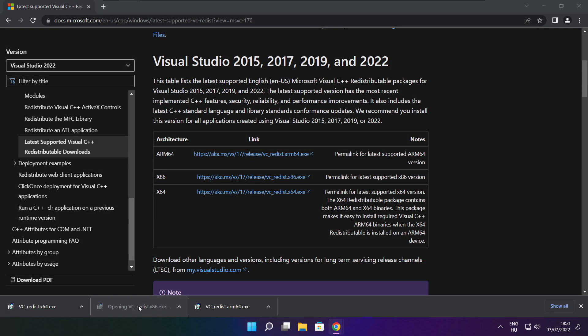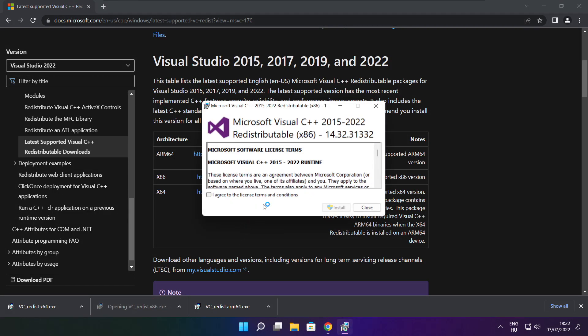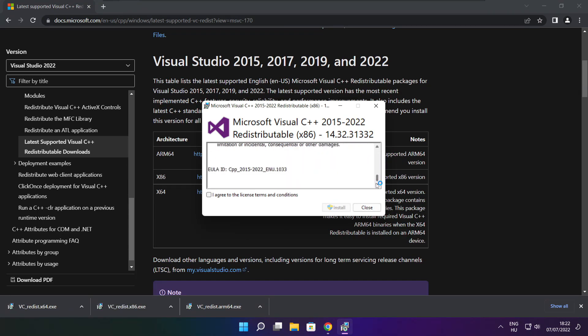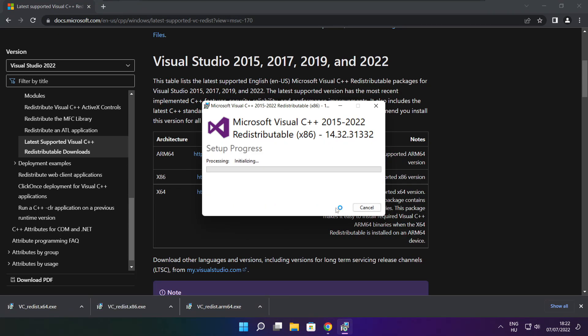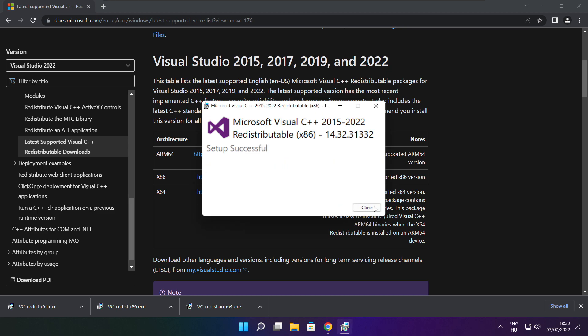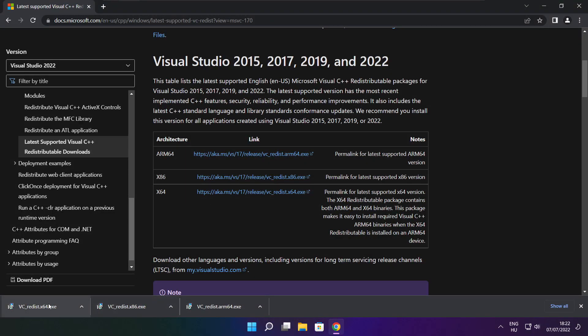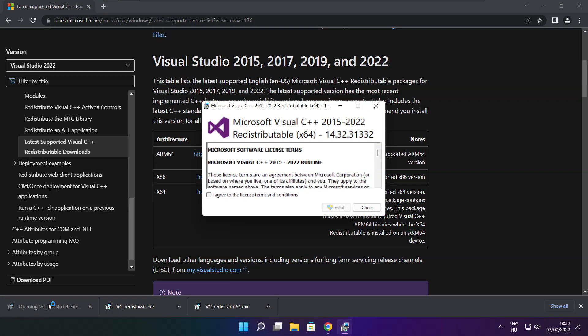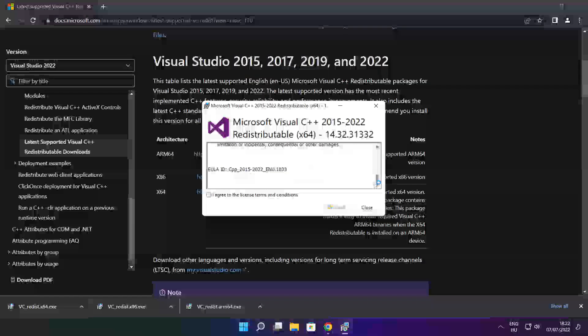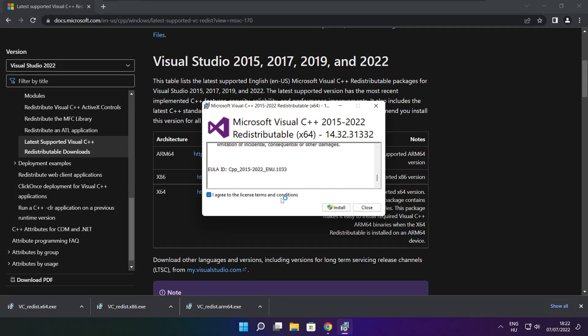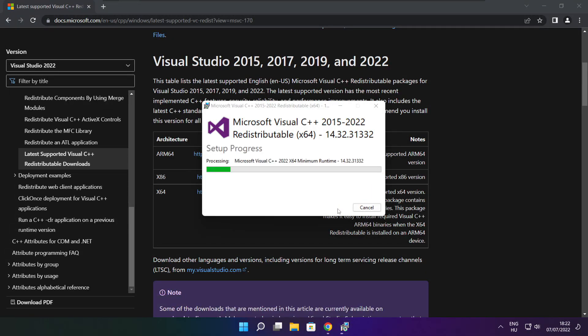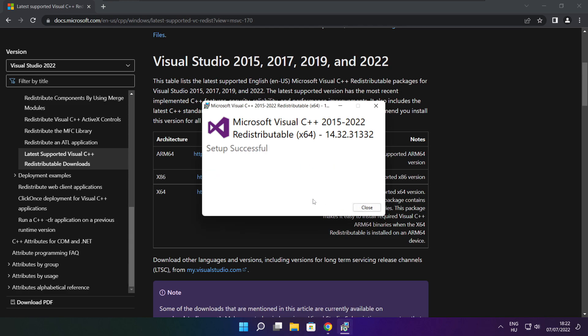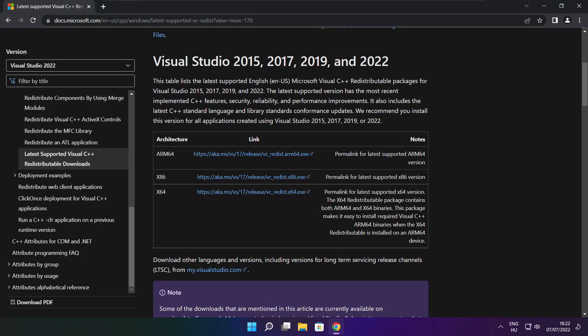Repeat for the other files. Click close after each installation. Close internet browser.